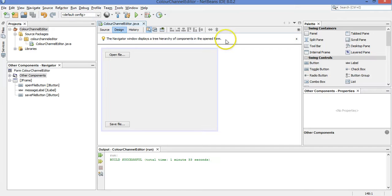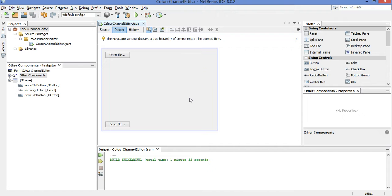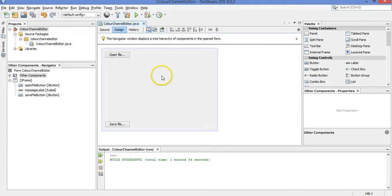Hey, we're going to continue working on our color channel editor. This time we are going to make some sliders, one for each color channel - red, green, and blue, and we're going to adjust them to either increase or decrease the amount of that color in every pixel in the image.